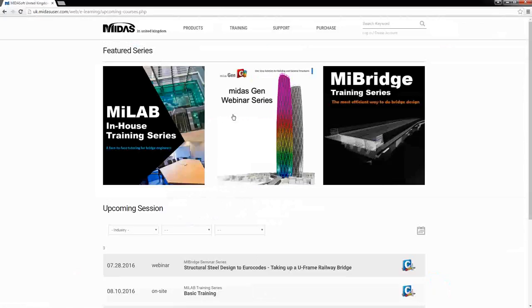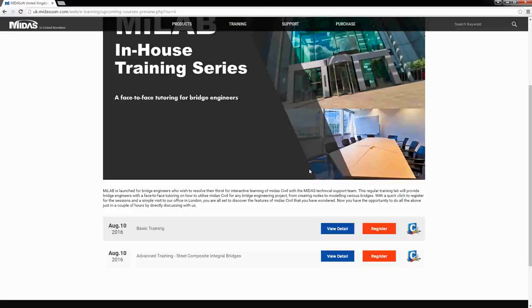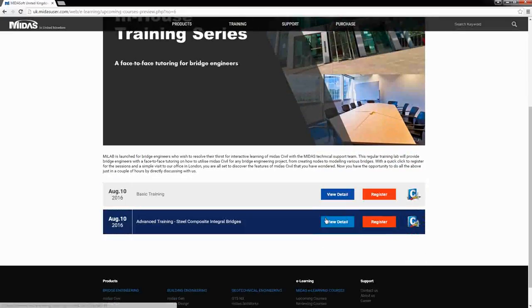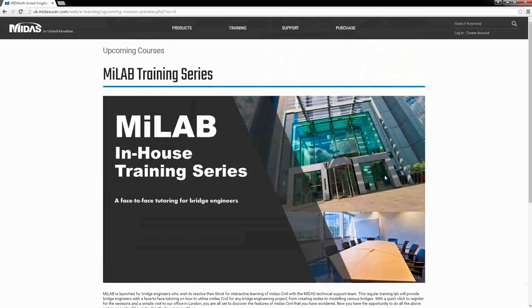Within the upcoming courses you will see MyLab as well as the MIDAS Gen series and MIDAS Civil series. If you go onto MyLab and scroll down you will see the details for each training session and can register. With that I would like to thank you for your attention and hand over the session to our presenter.